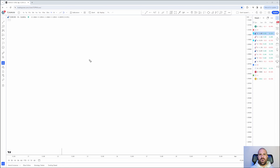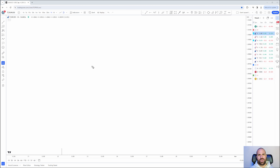Let's go ahead first and draw on the board what you will be expecting and how you're going to be using this strategy, and then I'm going to show you several real examples on the chart. Let's begin with the video.